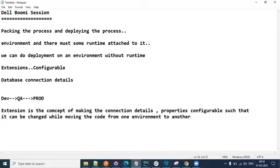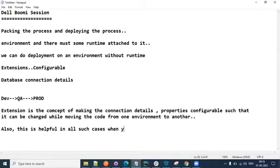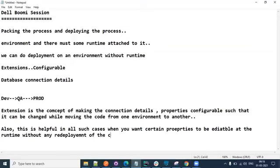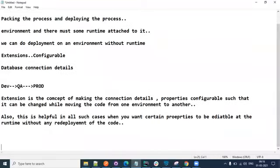This concept will facilitate you to make connection details or properties configurable, so it becomes easier for you to move your code from one environment to another. This is also helpful in all such cases when you want certain properties to be editable at runtime without any redeployment of the code. Extensions allow you to make your properties and connection details configurable, and you can make those configurations at runtime without needing any deployment. If you remember, we talked about the cross-reference table.